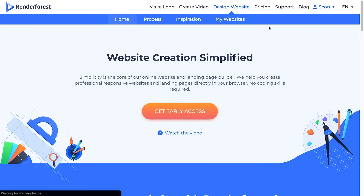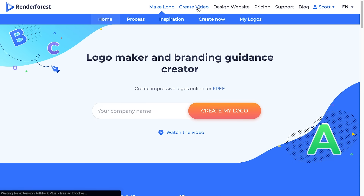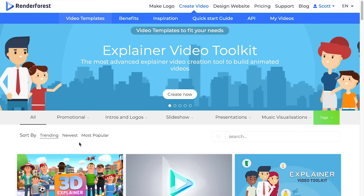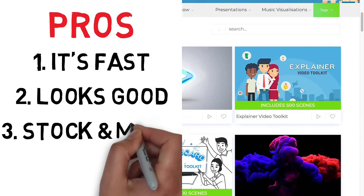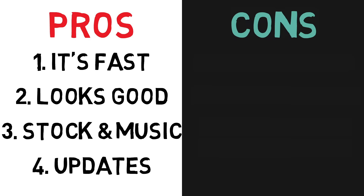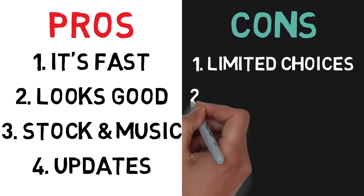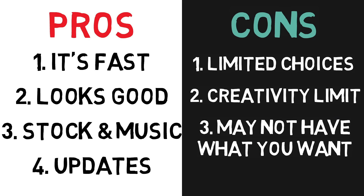Renderforest is definitely a useful tool for creators looking to make simple animations very quickly. You can probably make a video in a few hours if you wanted to use this tool. However, it's not without the limitations I've mentioned. To list the pros and cons: it's fast, you get smooth and good-looking animation, you can use stock footage, you can use their music library, and it's continuously being improved. On the cons side: your choices are limited if you don't have a good editing program, your creativity is also a bit limited based on what assets are out there, and there may not be a good package for the video you're trying to make. For me at this moment in time, the pros outweigh the cons because I want to be able to create more videos fast.